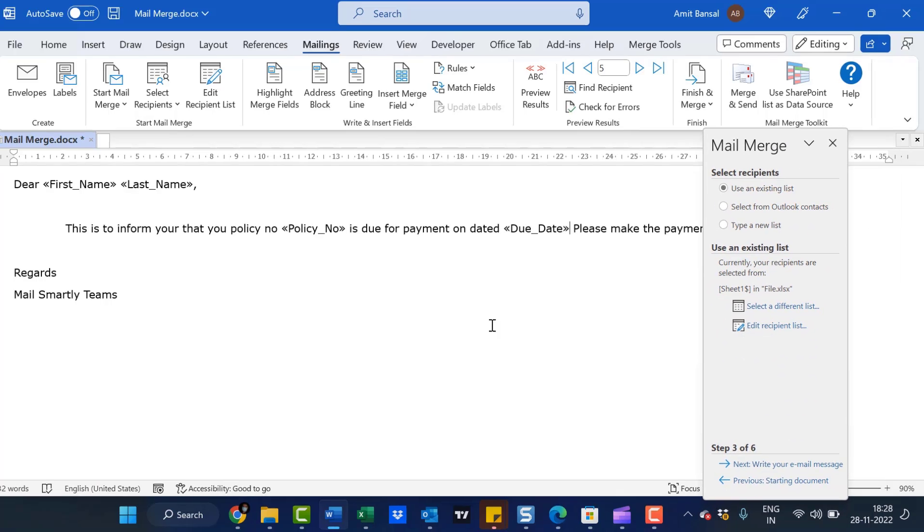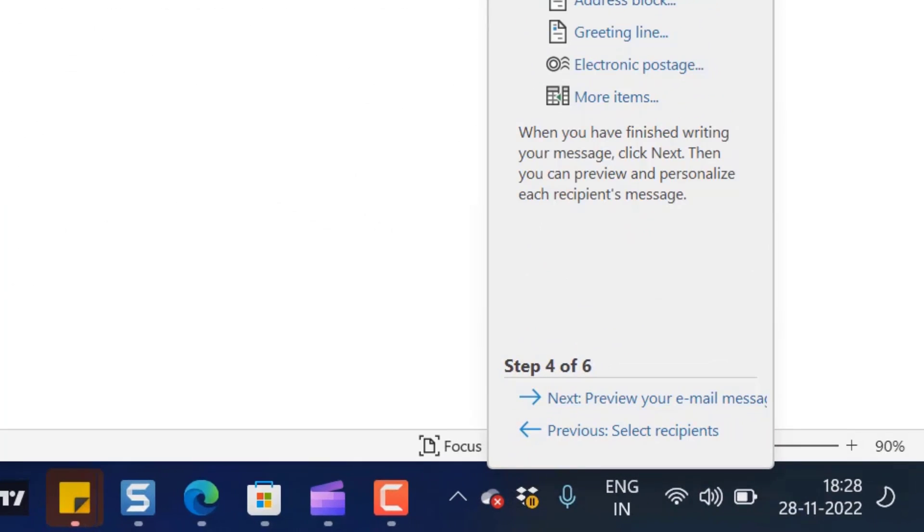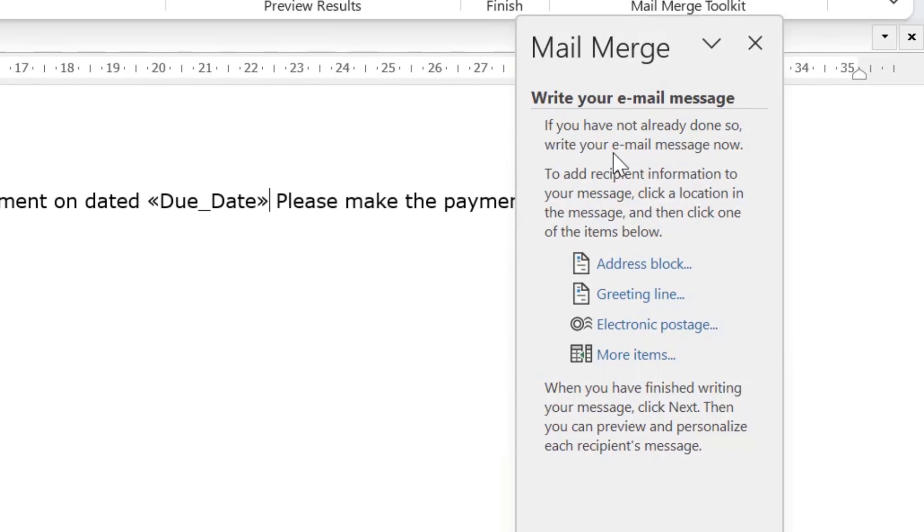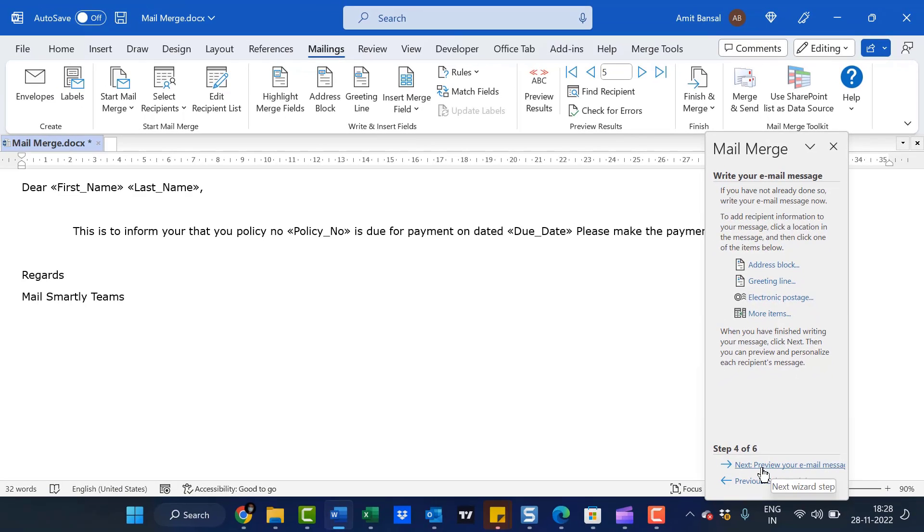Everything is set. Click Next. If you haven't already written your email message, write it now. But I've already created my email message, so I can skip this section. Click Next to preview your email message.